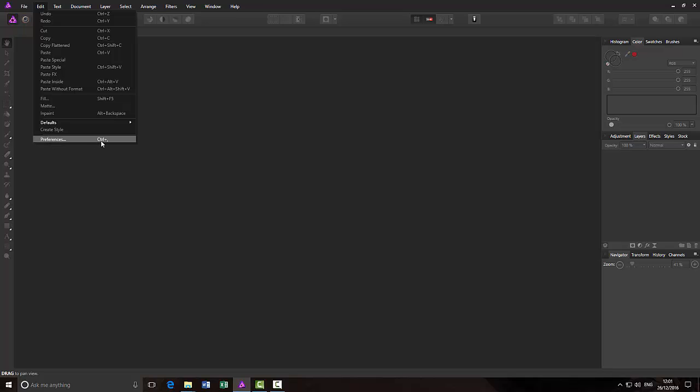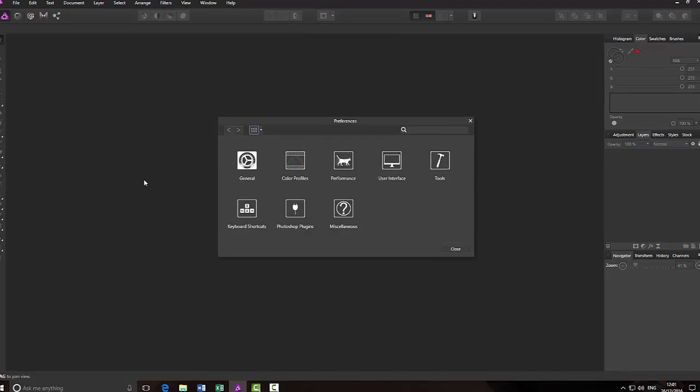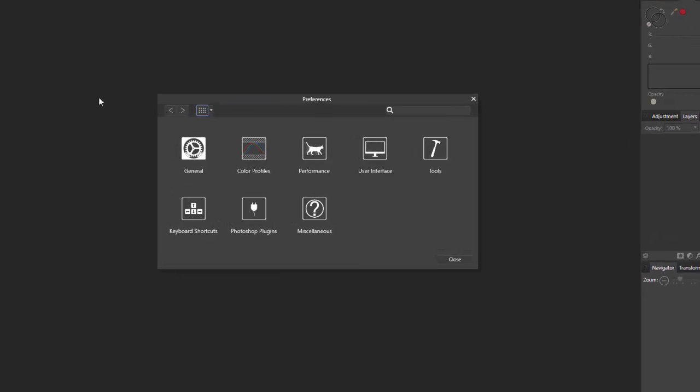I believe on the Mac it's Command and comma. If I just do Control and comma, it opens up the preferences. As you can see here, one of these is Photoshop plugins.